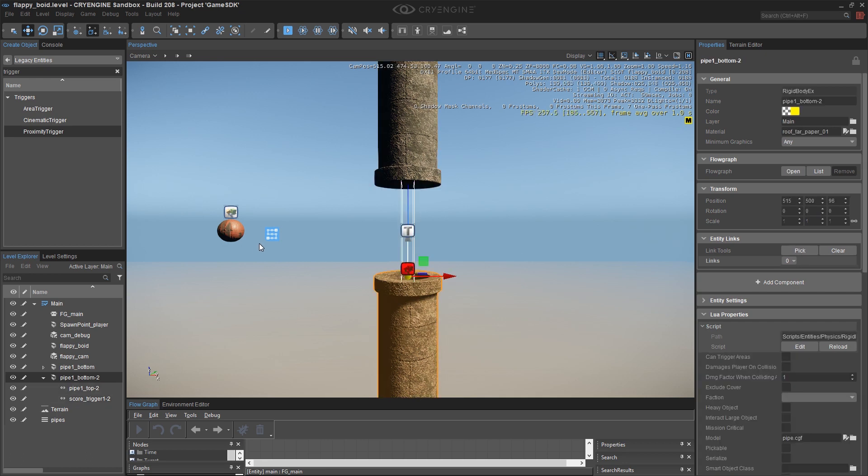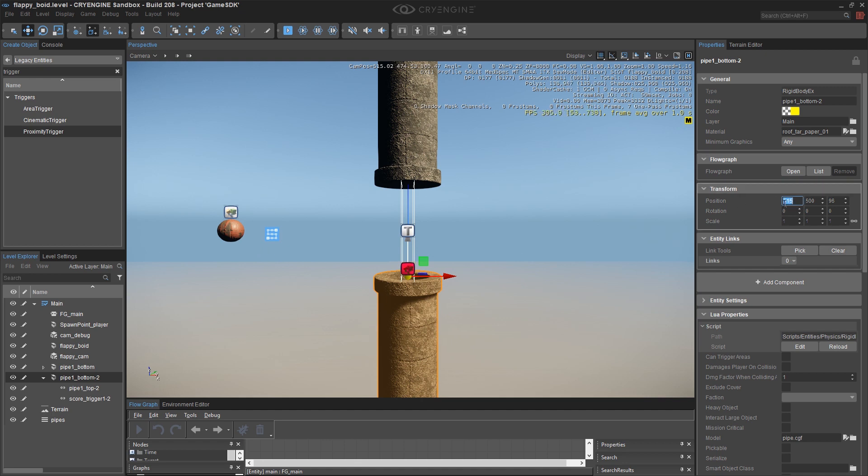I'm going to do this mathematically. I've put a 15 meter gap between the bird and the first pipe and I'm going to use the same 15 meter gap between each set of pipes. So I could either drag this or I could just do this by the numbers.